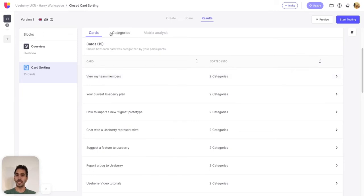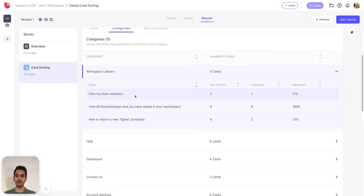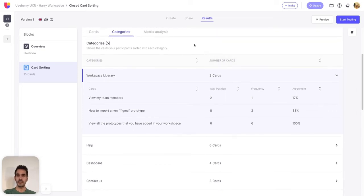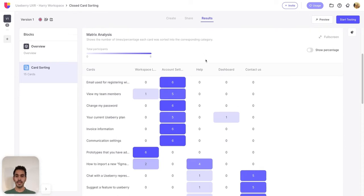Moving on to the new categories view, you can see a list of categories along with the number of cards placed within each category. You can also explore which cards participants sorted into each category, and sort each column of this table in ascending or descending order. With the new matrix analysis you can see the number of times each card was sorted into your pre-set categories and explore the most popular placement for each card. The number inside each cell where a card and a category intersect represents the number of participants who sorted that card into that category.